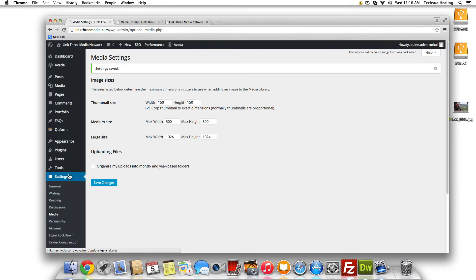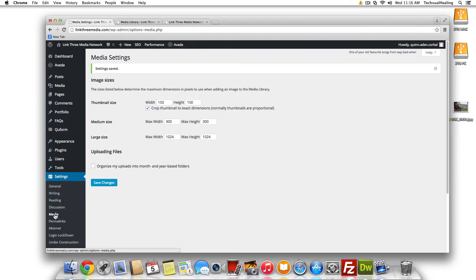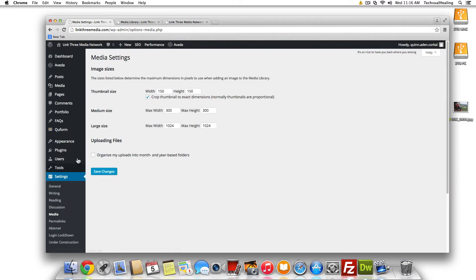So you're going to go into settings in your WordPress dashboard and then go to media and it'll bring you to this screen here. And then all you do is uncheck this box here.